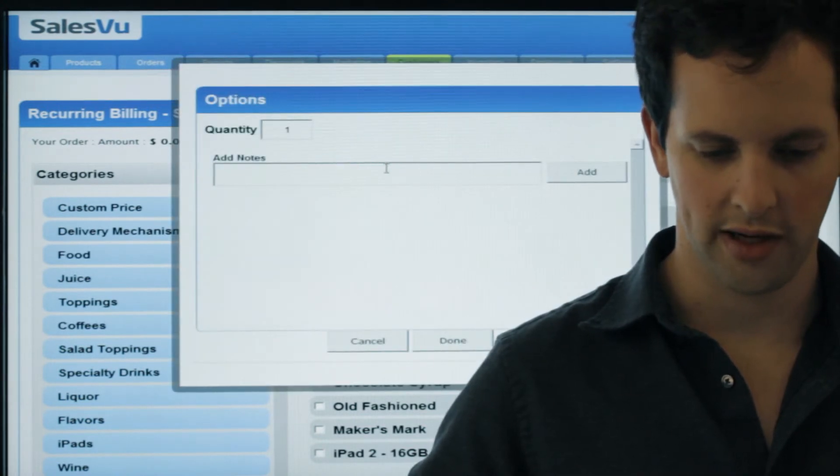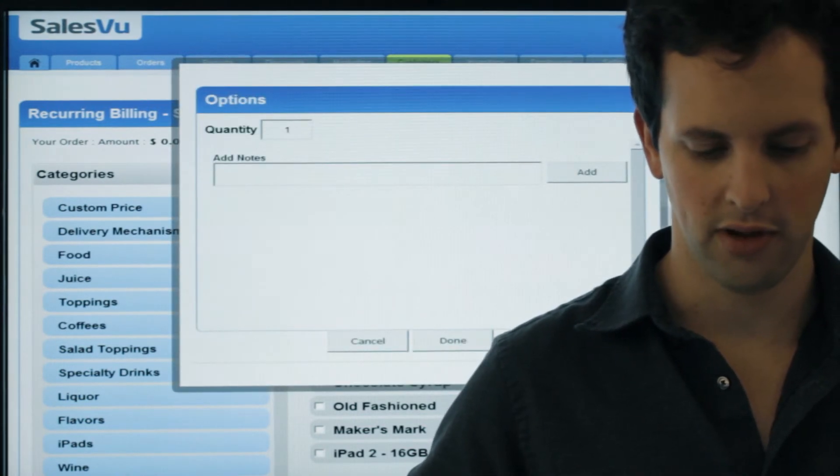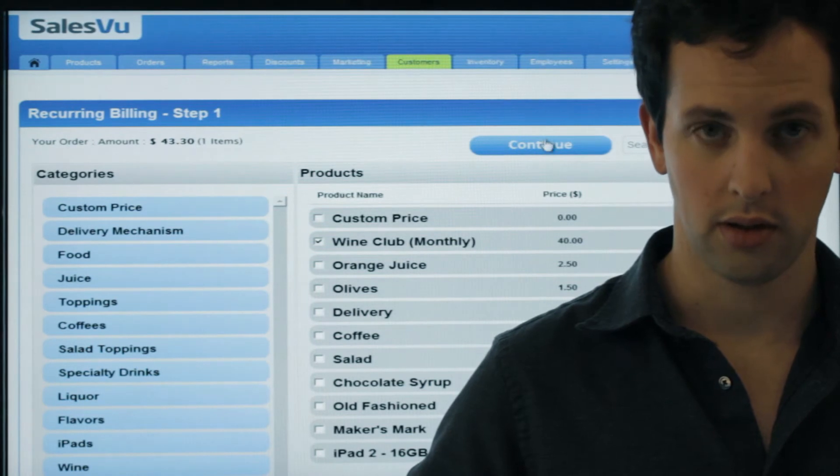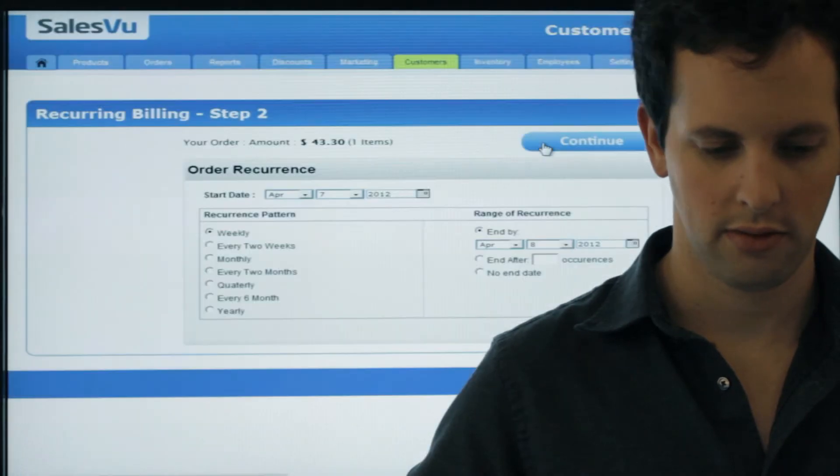You can add a note here if you'd like. Click Done, and click Continue.